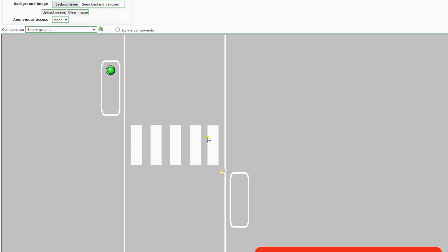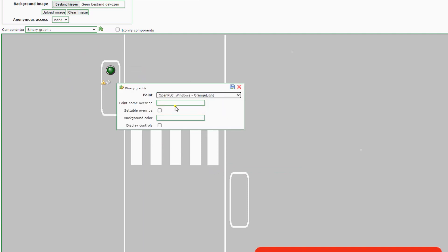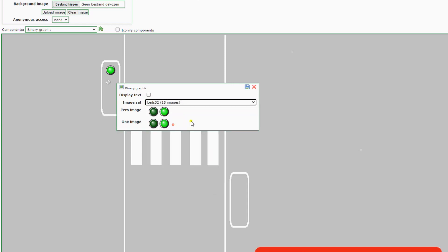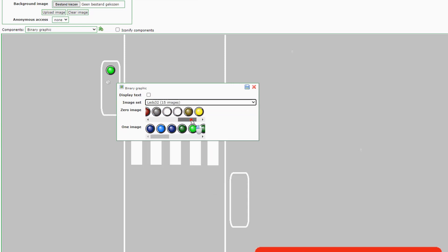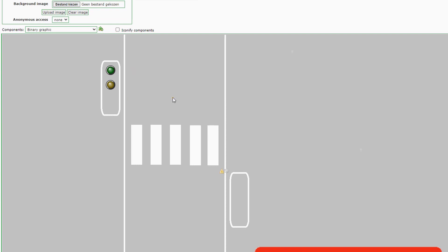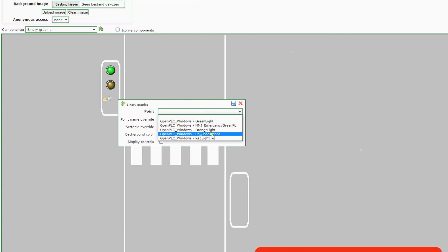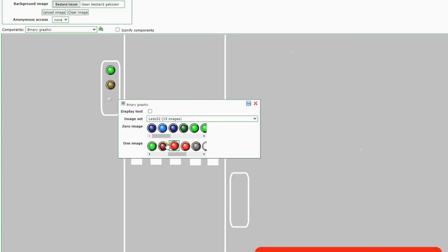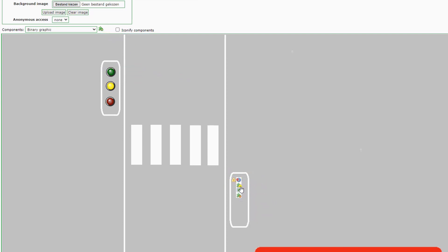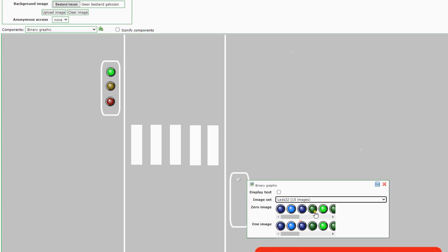We will add the other lights. For the orange light we do the same: add a point, save the point, add a binary graphic, use LED 32, scroll to yellow since we don't have orange LEDs, and select the 0 and 1 status. We will speed this up and do this for all three lights including the red light. It's a shame you can't use copy-paste — or I didn't find how — so you have to do it all by hand, which is a little tedious.